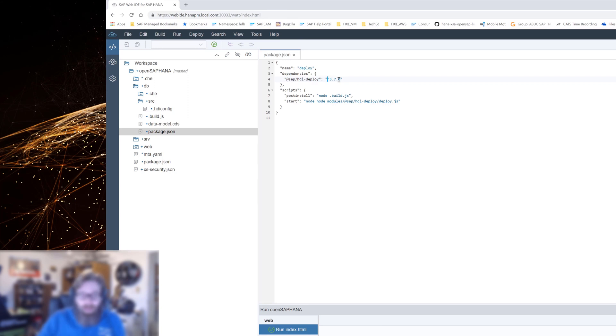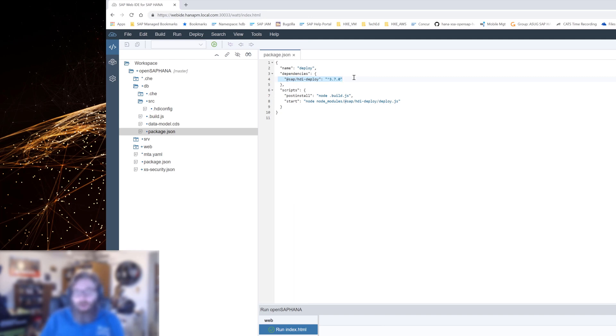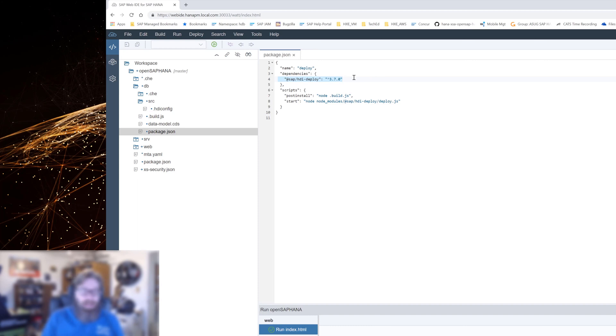That means that we can target a particular version of the deployer. The wizard put in 3.7.0, which is a very recent version. I don't need to change that. But if I wanted to target a particular version, I could. It also means that because this is a Node.js package, it's actually published out on the internet in SAP's public NPM repository.